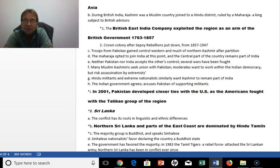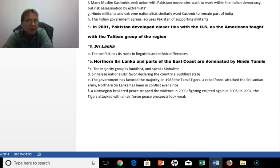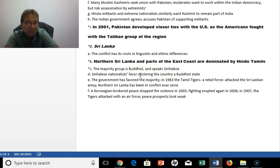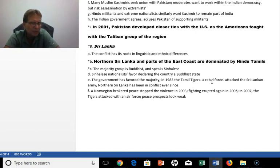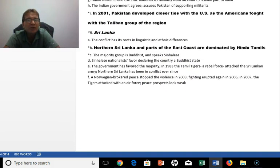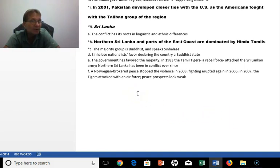In 2001, Pakistan developed closer ties with the US because of the war in Afghanistan against the Taliban. In Sri Lanka, there were problems between Hindu Tamils dominant in the north and the majority Buddhist group who speak a different language and sought a Buddhist state. The government favored the majority, but the Tamils attacked the Sri Lankan army and the two groups were in conflict for quite a few years. It has been relatively calm in recent years, but just a decade ago these ethnic groups were at war on the island.